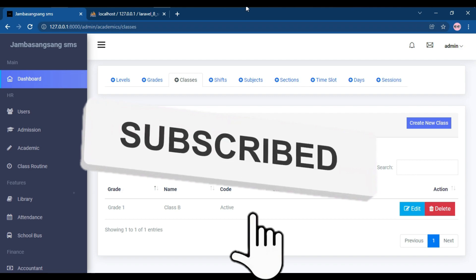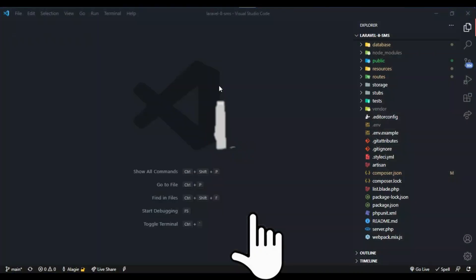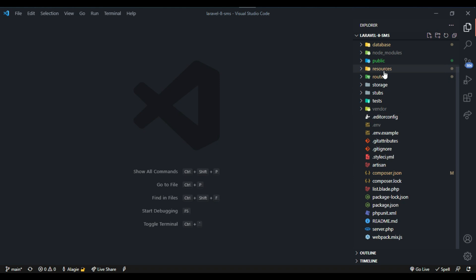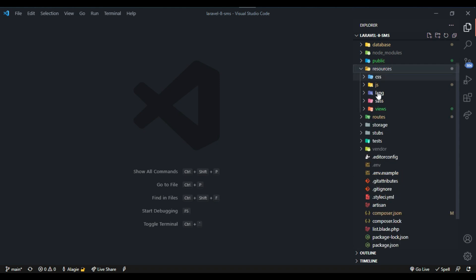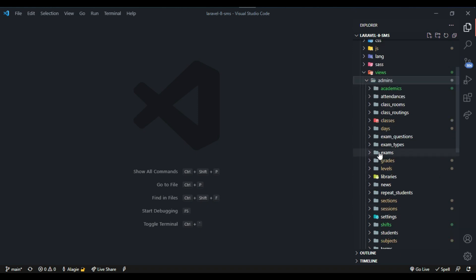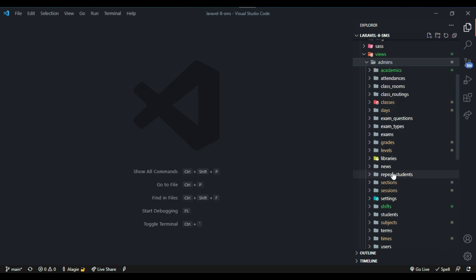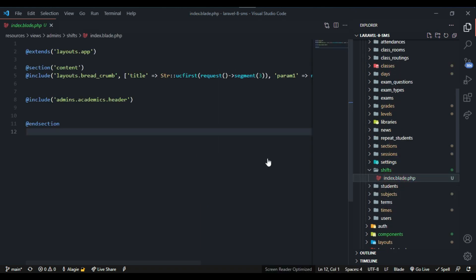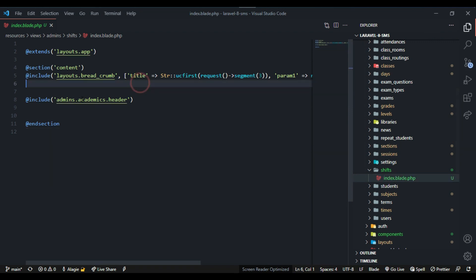Inside my code editor, I will open the resources, then the views, then admins, and inside admins I will open the shift folder. Shift index is already here, so I have everything here in the shift.